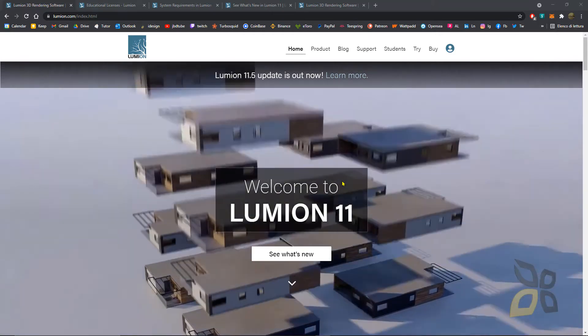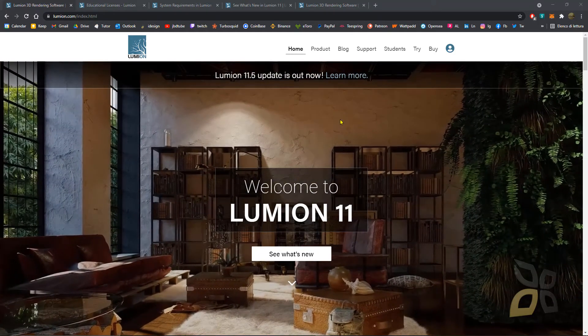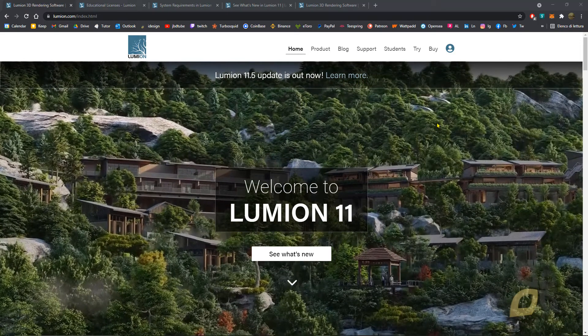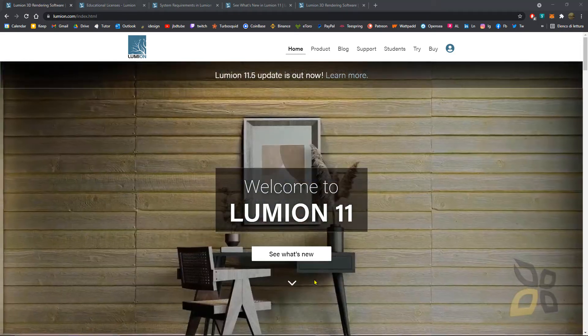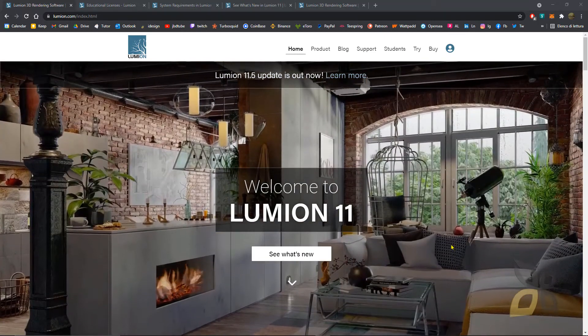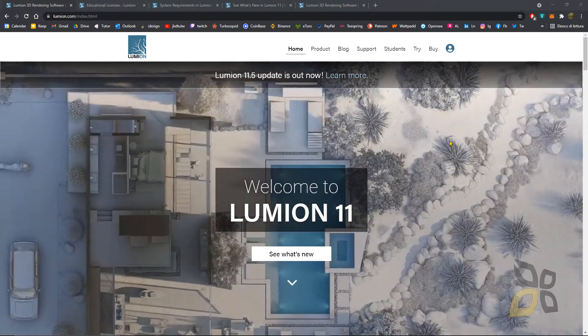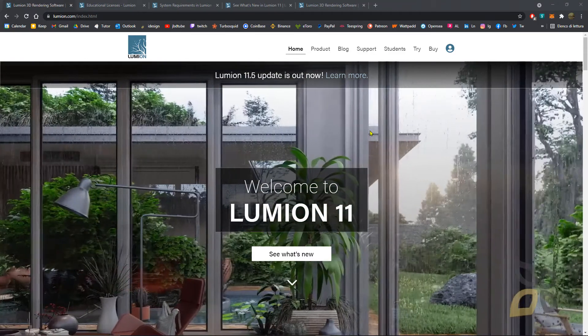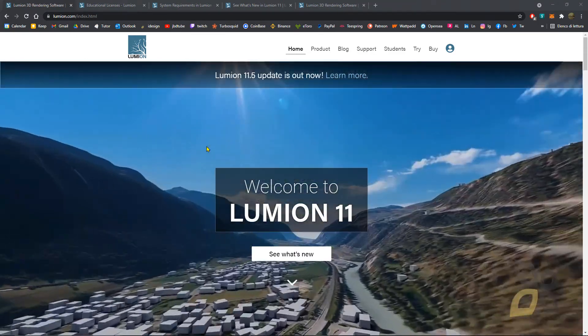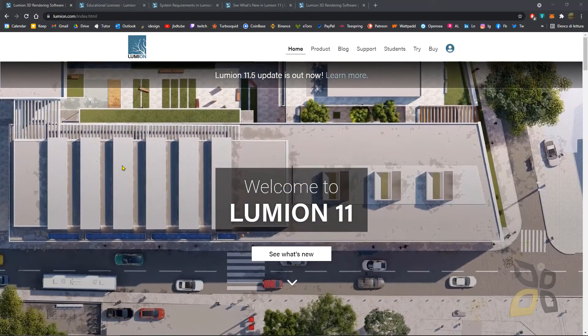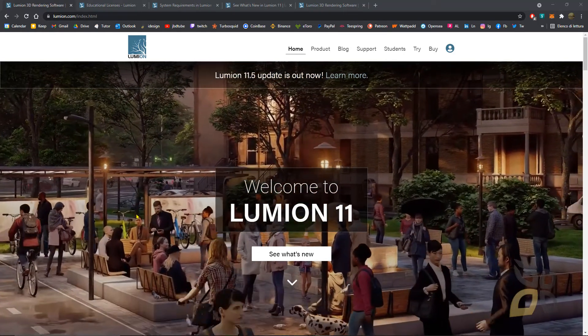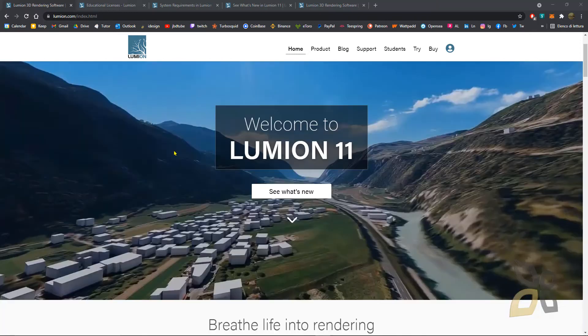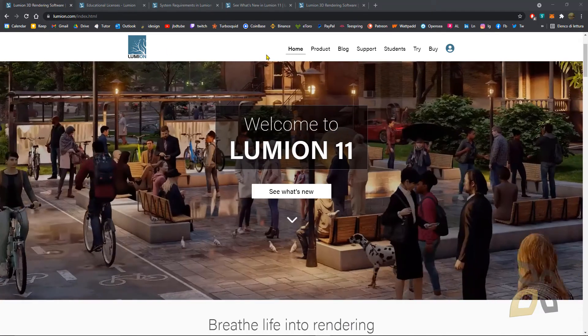As you can see here, this looks really nice. The renderings are really realistic and you have these large exteriors and very detailed interiors. All these are objects and elements that you will find inside Lumion itself. It has a lot of tools about visualization, architectonic views, and animation rendering.